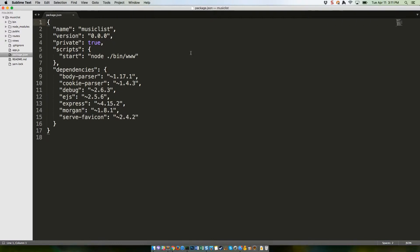After that, we have a Scripts section that allows us to type yarn start to start up our app, instead of node./.bin/.www.